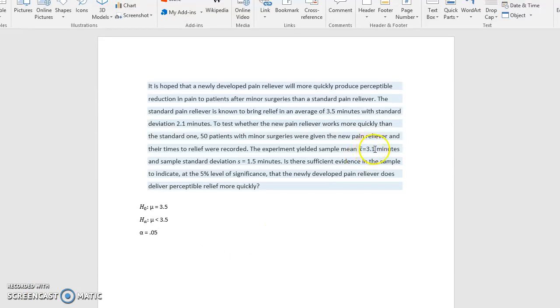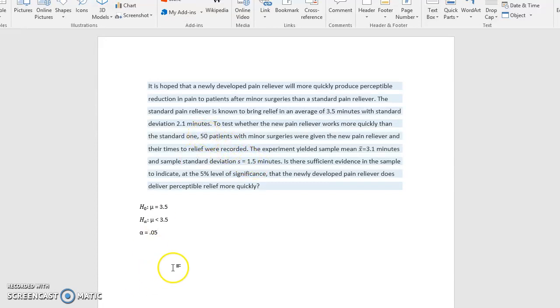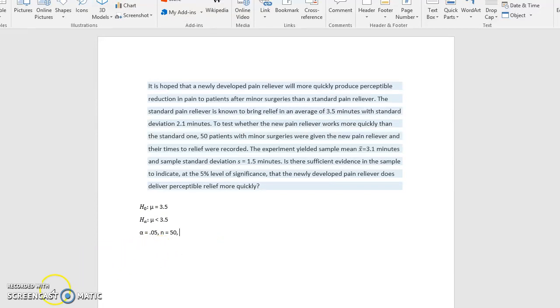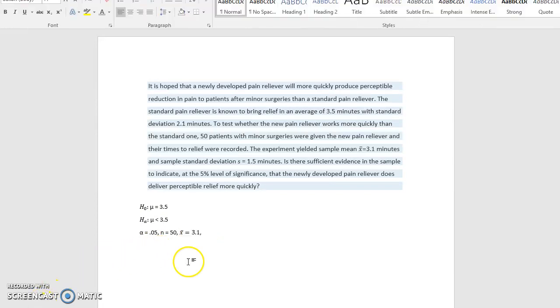Let's also identify the other information that we have. We have the mean is 3.1 minutes and the standard deviation of our sample is 1.5 minutes. So we'll have n is 50 patients, our x bar is 3.1, and our standard deviation is 1.5.